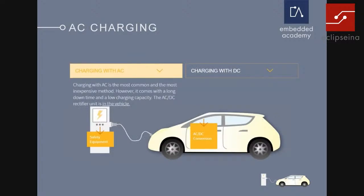For AC charging, the AC-to-DC conversion happens within the electric vehicle. You need a special device for this called an onboard charger, OBC. In the charging station you have the equipment — some safety fuses and so on. It is less complicated than the DC charging pole.